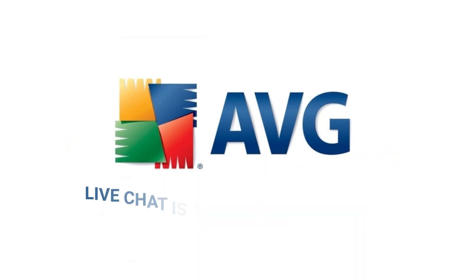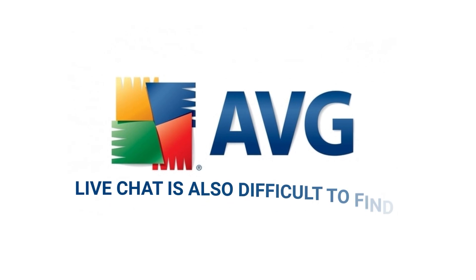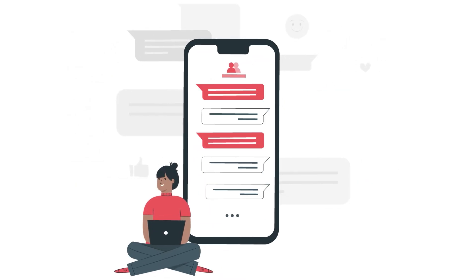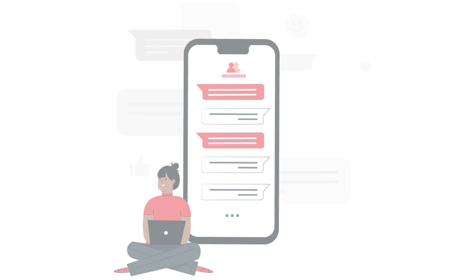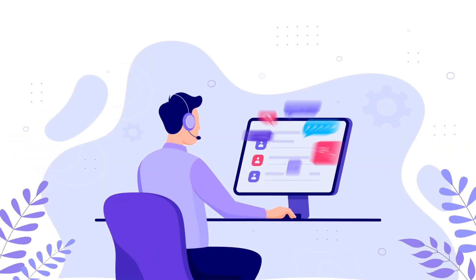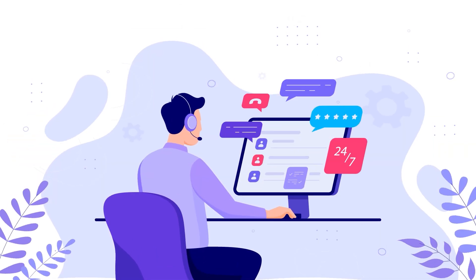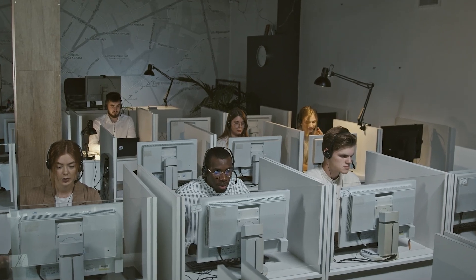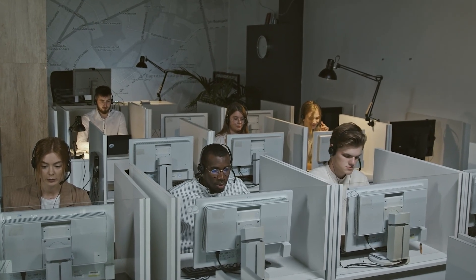AVG's live chat is also difficult to find, and agents continuously try to upsell me to upgrade my plan. Both antiviruses need to improve their customer support options. However, Avast's live chat is better despite the waiting time.